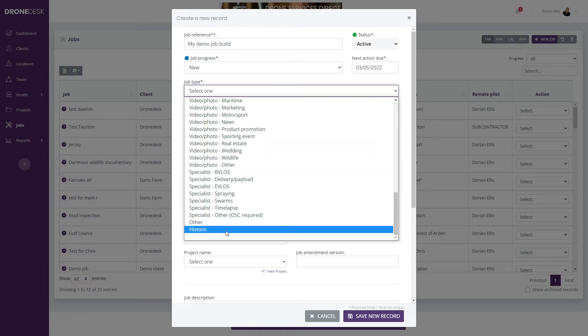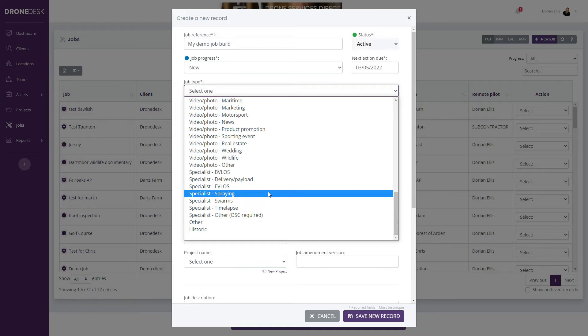If you need to log historic flight logs, for example, then you'll need to create a job and log those flights against that historic job. There's a historic option there too.